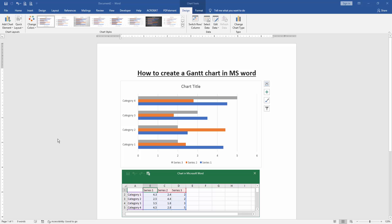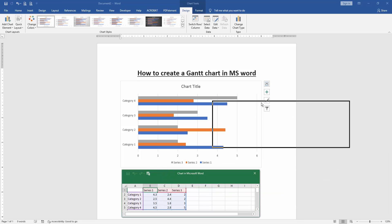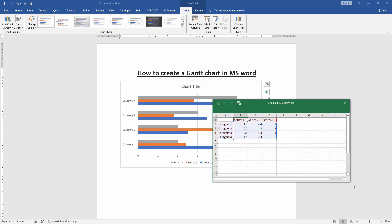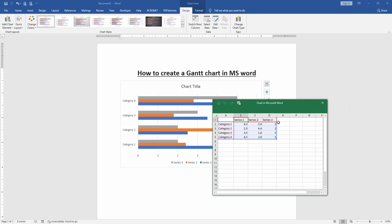Now we can see here we have created a bar chart. Then go to the data table and edit the data or add data on this data table to create the series.